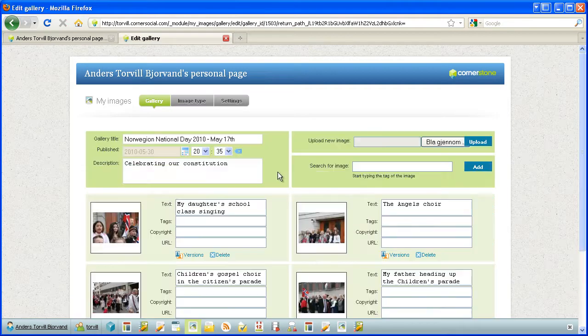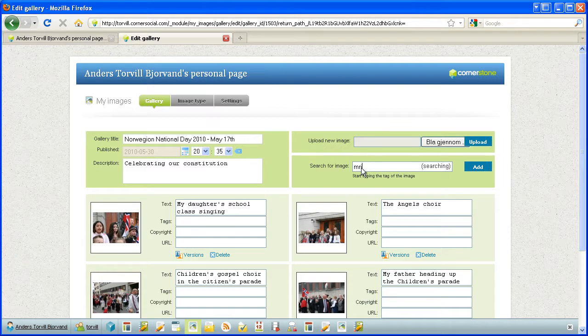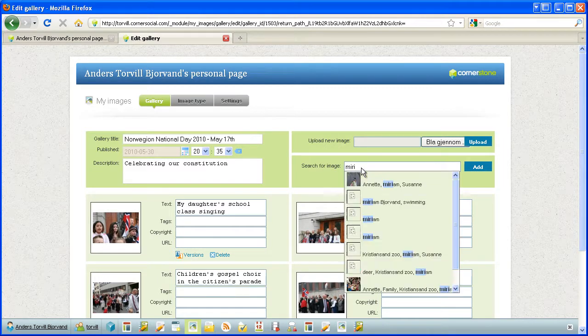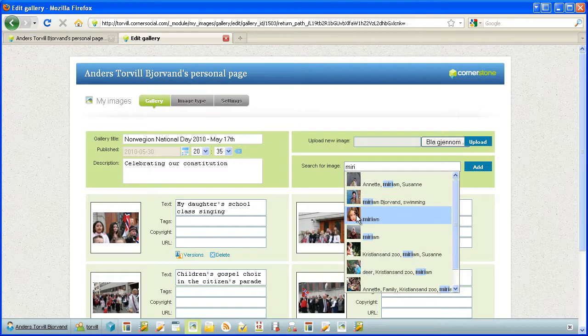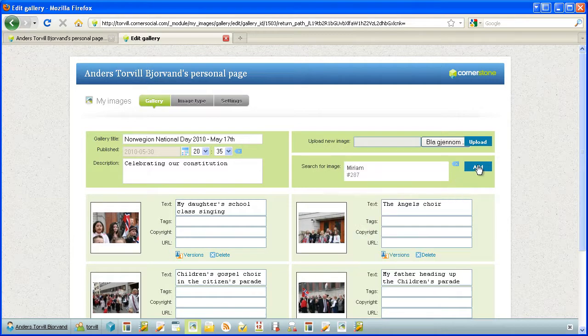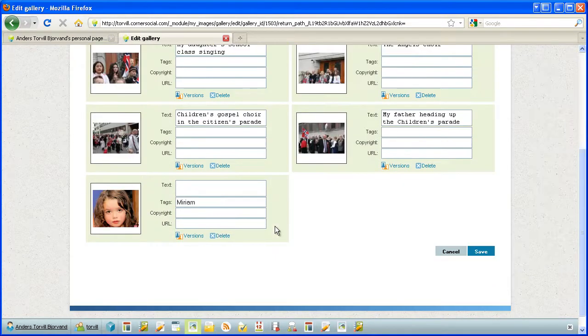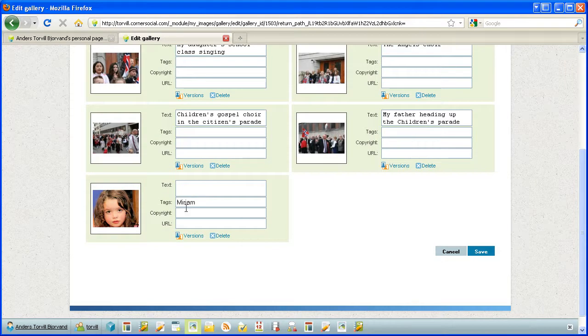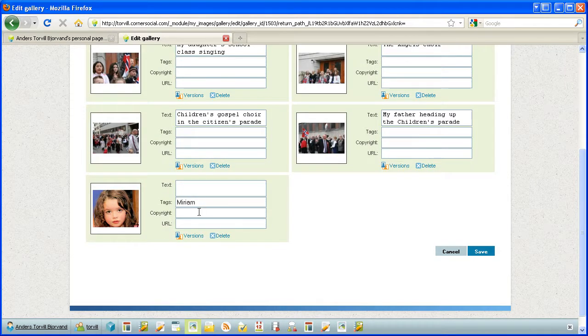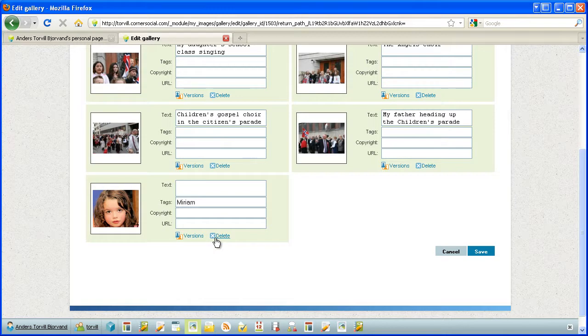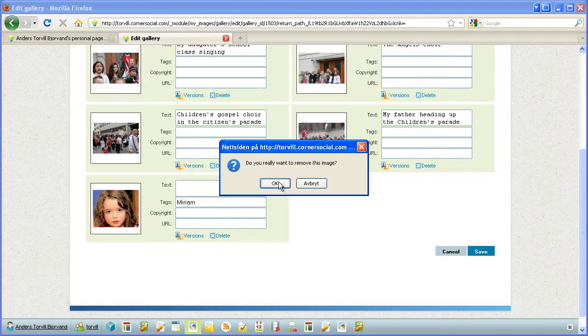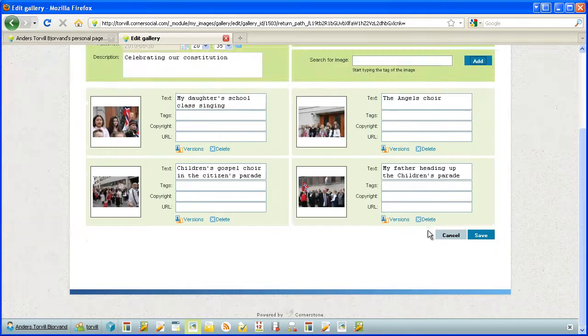So here, instead of uploading, I can search for, here, Miriam, and I can choose Miriam. This picture should be included. There it is, and it was tagged Miriam. That's why I was able to find it and retrieve it. Let's remove it and we're done.